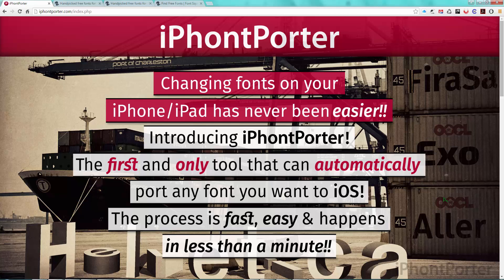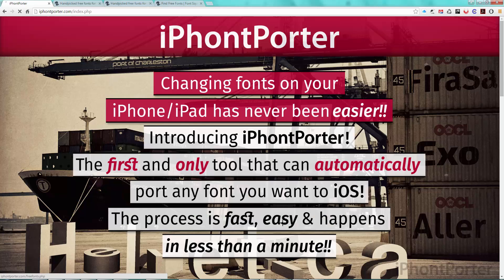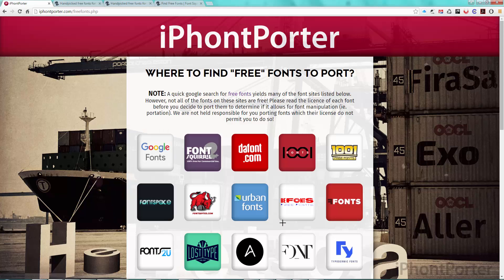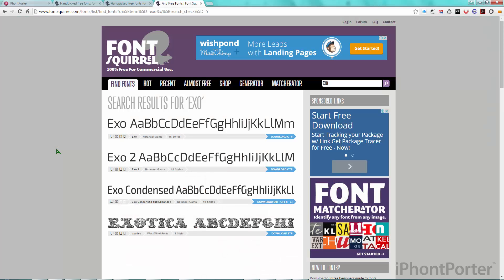Hello and welcome to ifontporter.com. I'm going to show you how easy it is to port fonts to iOS like never before. If you're wondering where to find free fonts to port, we made a page that lists dozens of sites that provide just that. I went ahead and downloaded the popular XO2 font family from Font Squirrel for this demonstration.